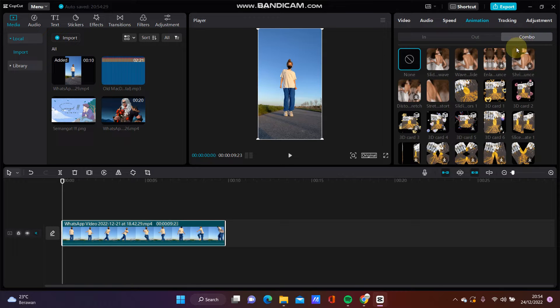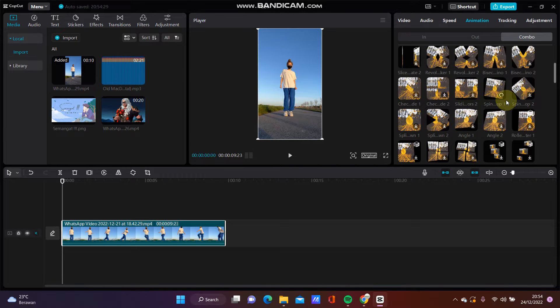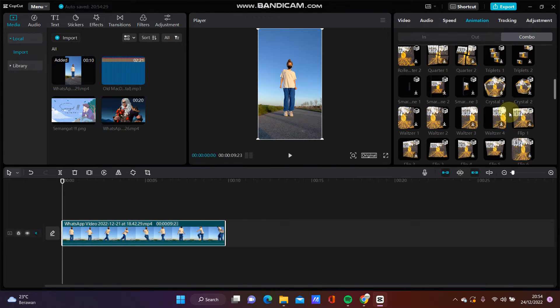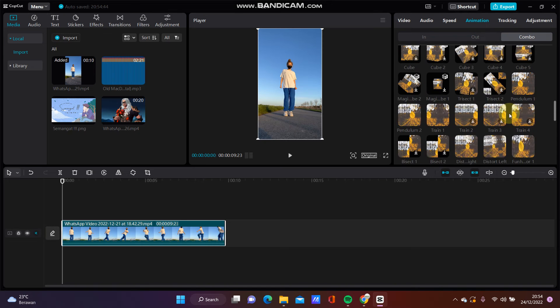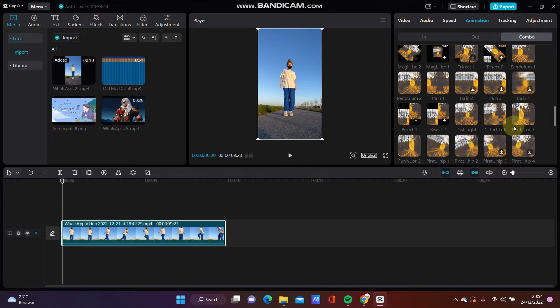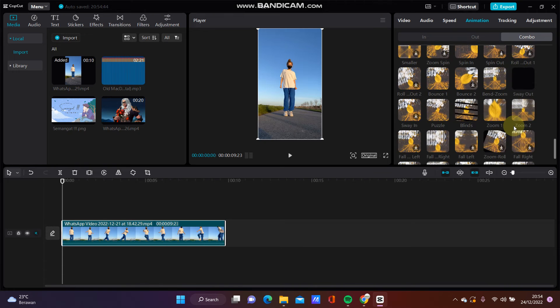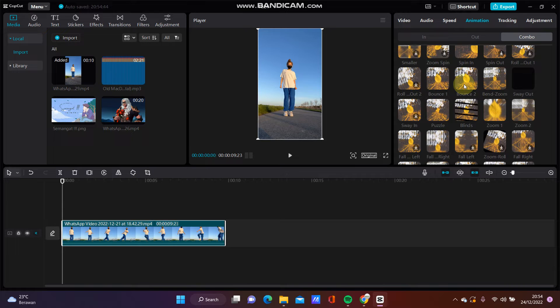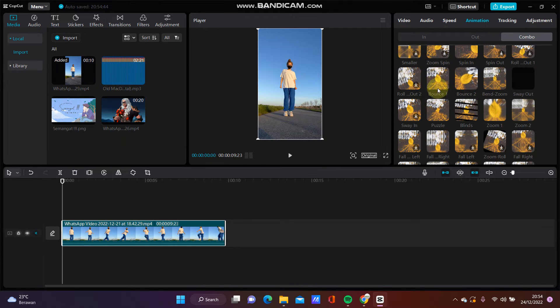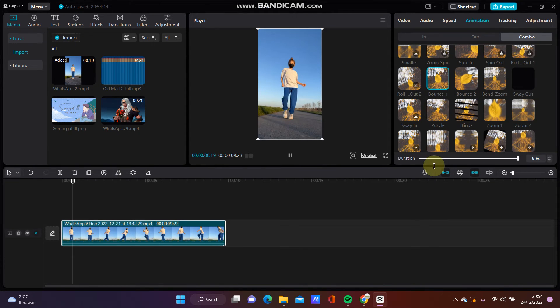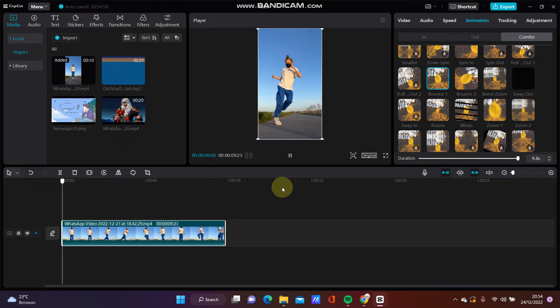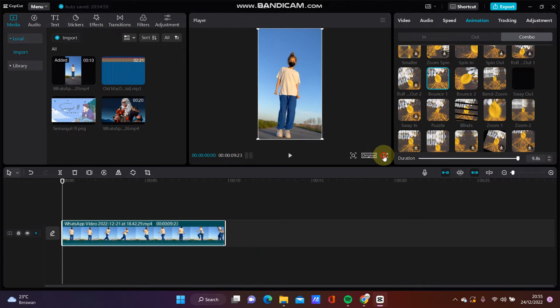Look for bounce animation - it's like this bounce one or bounce two. Just select this one, click, and adjust the duration so you can see the result.